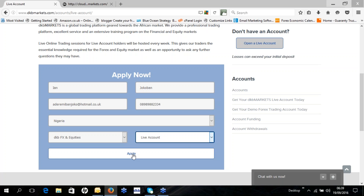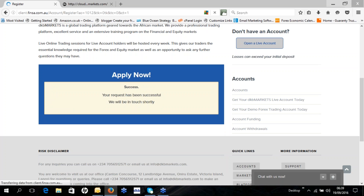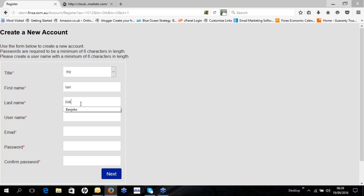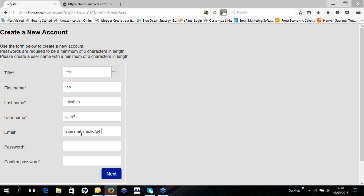When you click on Apply, the next page allows you to create your account. Select your title and enter your first name and last name. Then create your username — make sure you note and remember it. Then enter your email, and then create your password.